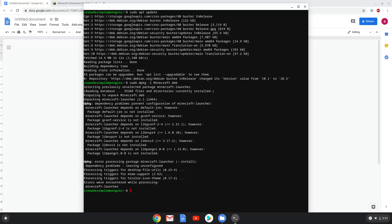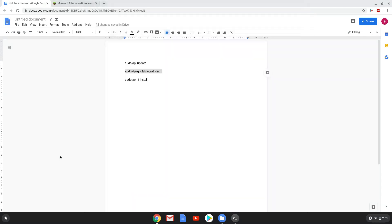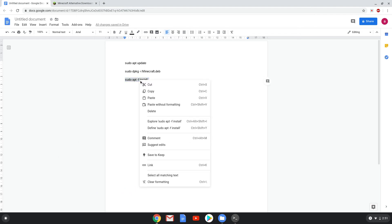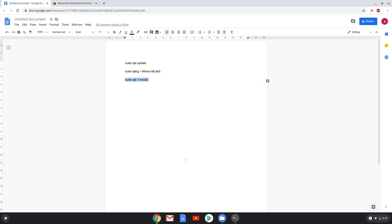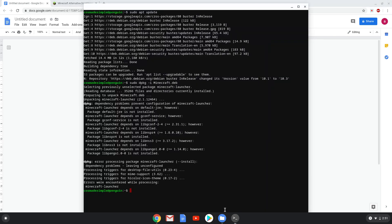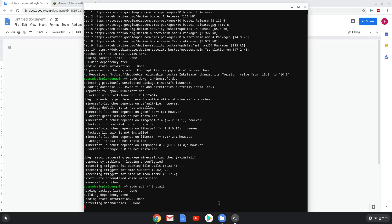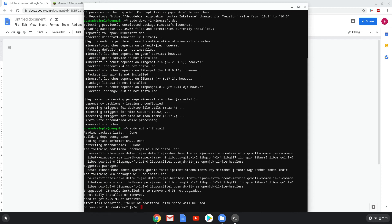Lastly, we will install all the dependencies of Minecraft with the last command. Press enter to confirm the installation of these packages.